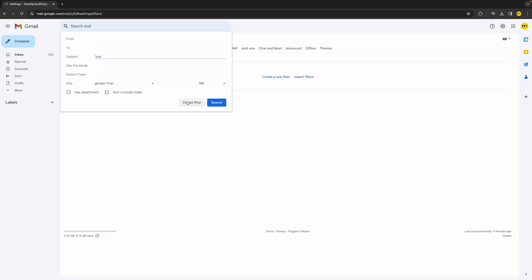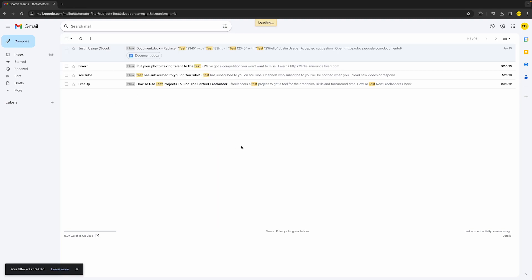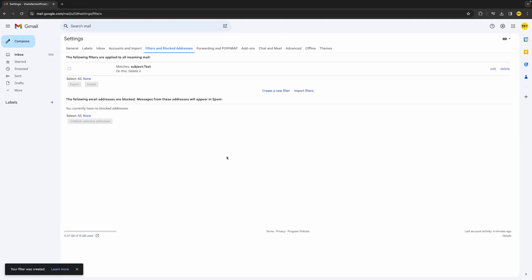...what you can simply do is click on 'Create filter'. Now we can actually complete the filter creation. Let's say when the subject has something to do with 'test', I want it to automatically delete this. Once you've set that, simply click on 'Create filter'.